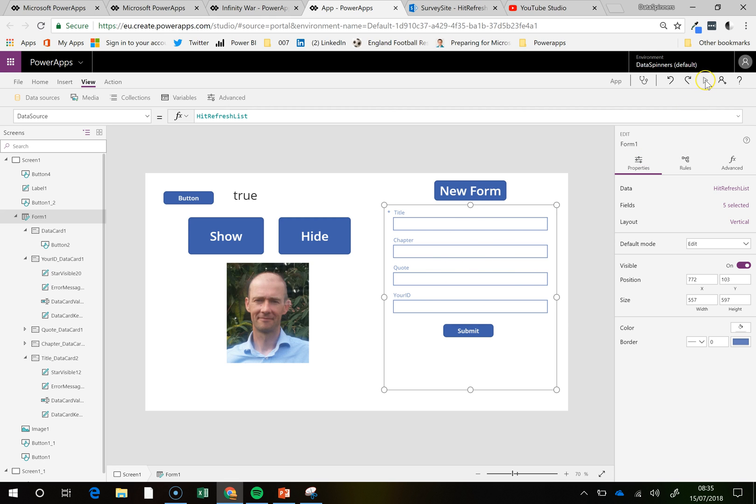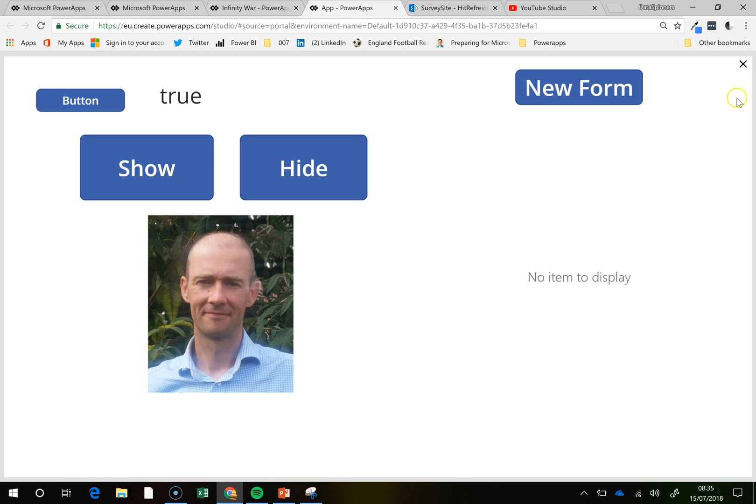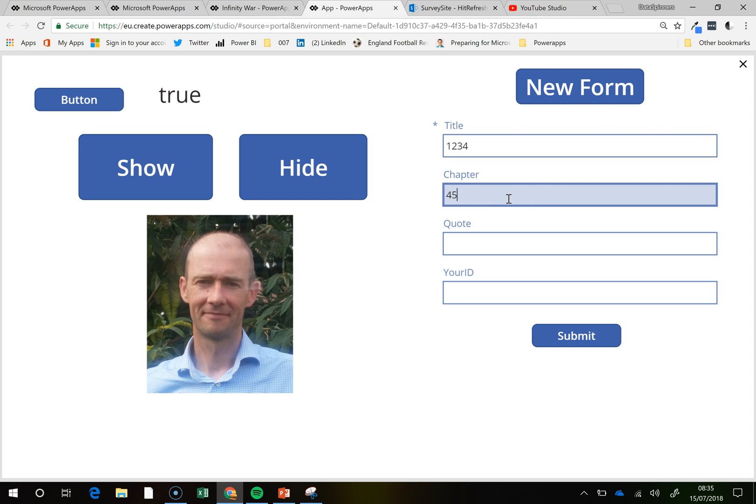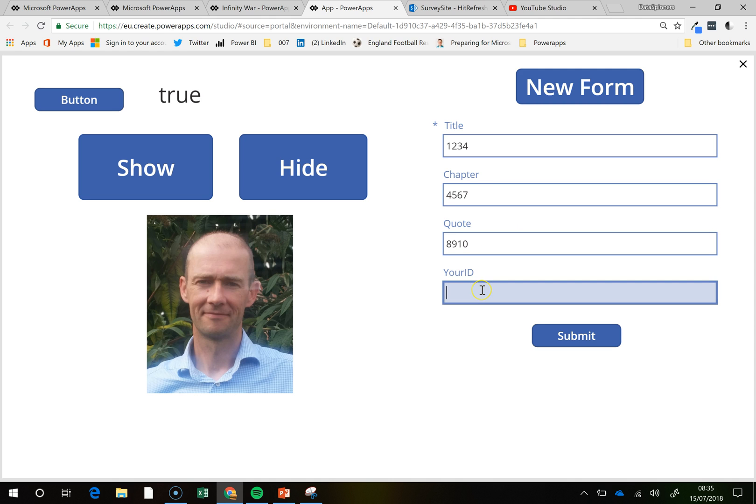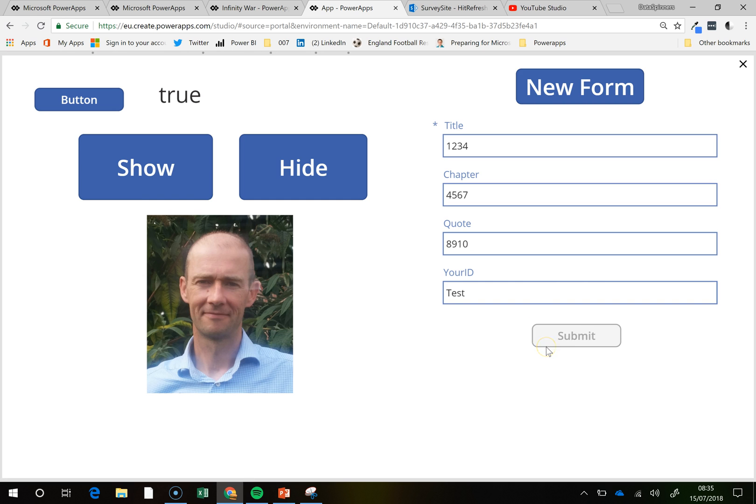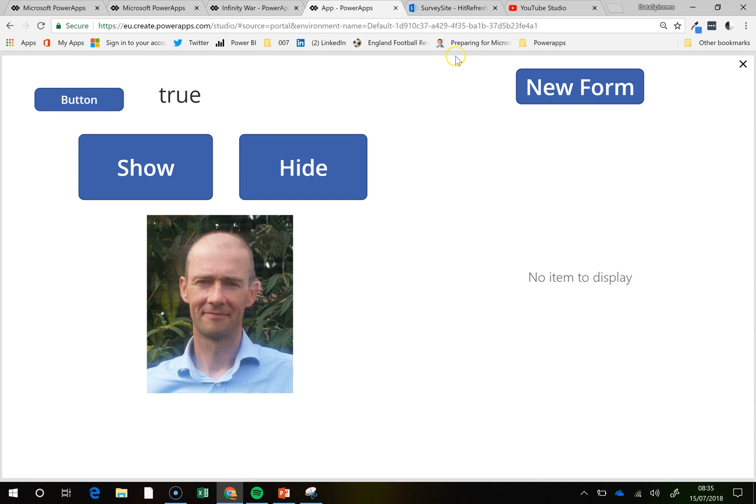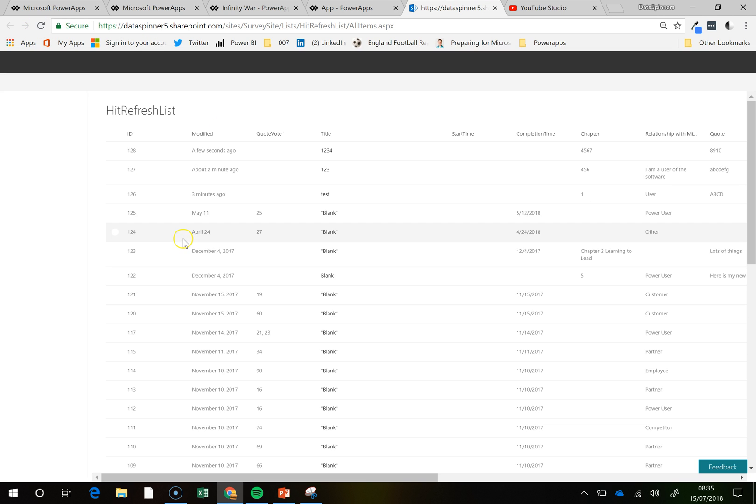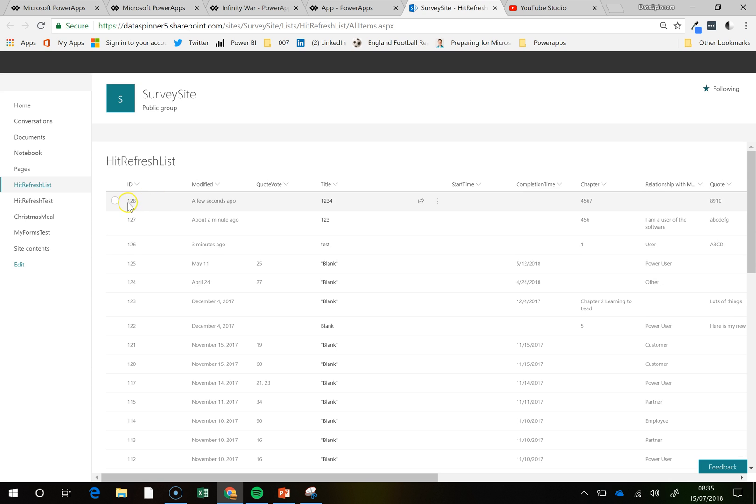So what that means is, if I go onto the play button, hit the new form, title 12345678910, and your ID is test, and hit the submit, then if we go onto this survey site, and if we hit the refresh, we are expecting 128 to come in, there is 128, but this time, relationship with Microsoft is not complete.